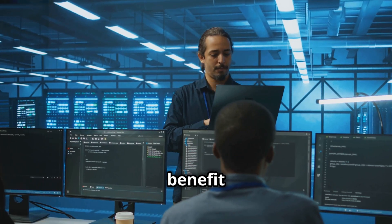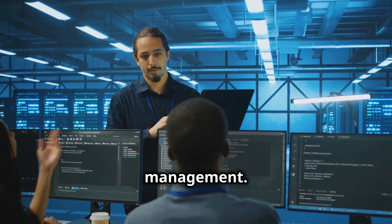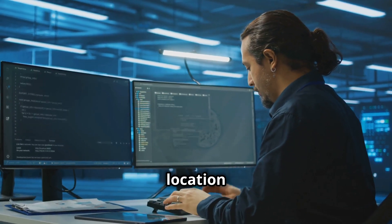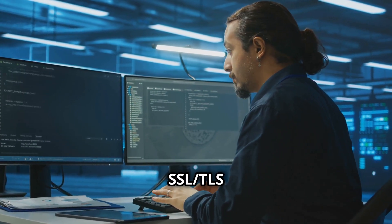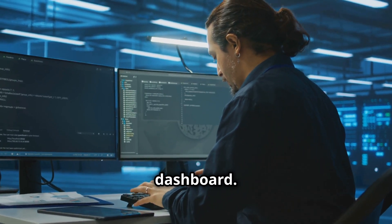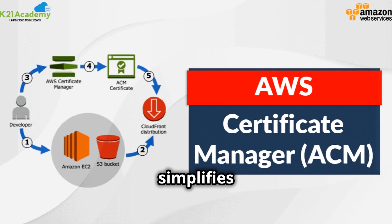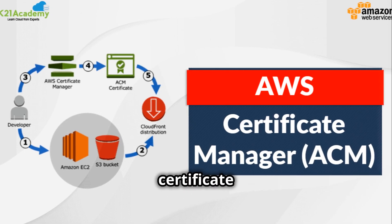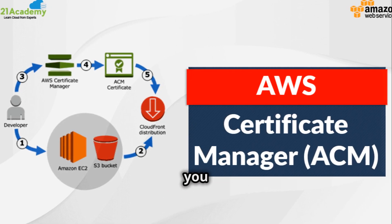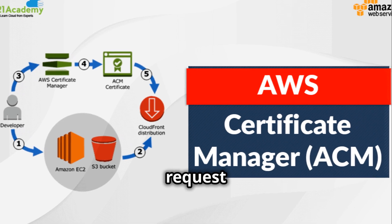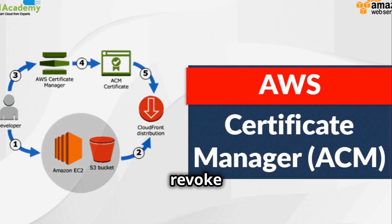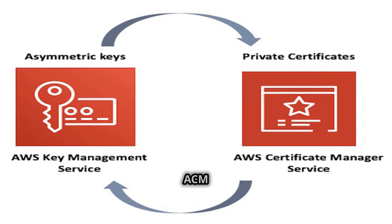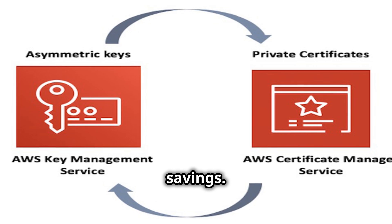Another key benefit is centralized management. ACM provides a central location where you can manage all your SSL TLS certificates from a single dashboard. This centralized view simplifies certificate inventory management, allowing you to track expiration dates, request new certificates, and revoke existing ones with ease.